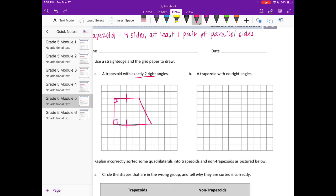Now for a trapezoid with no right angles — I just need one pair of parallel sides but no right angles. Here are my parallel sides: these two are parallel and will never intersect, and it does not have any right angles.